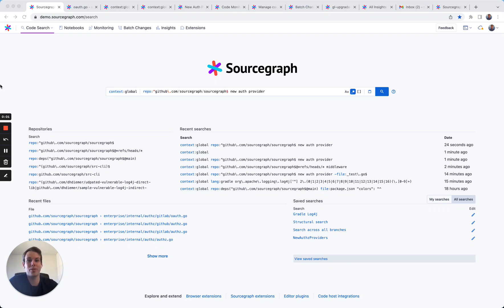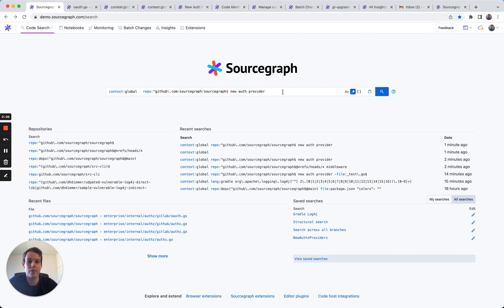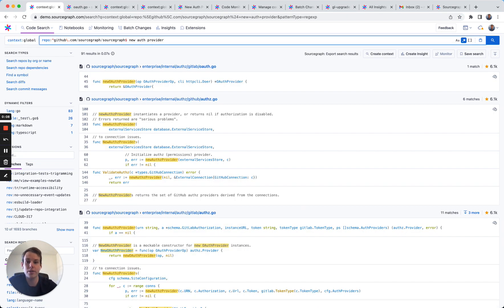Hi, I'm Max Wiederholt, a customer engineer at Sourcegraph. Sourcegraph is a code search and code intelligence platform that helps software engineers search and understand code across their entire organization.